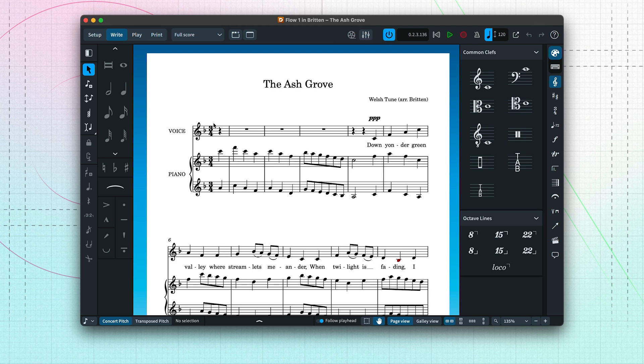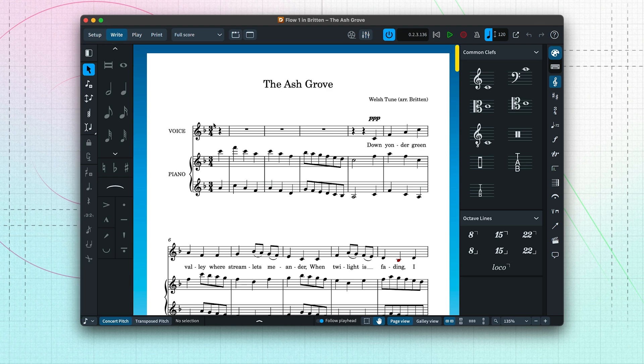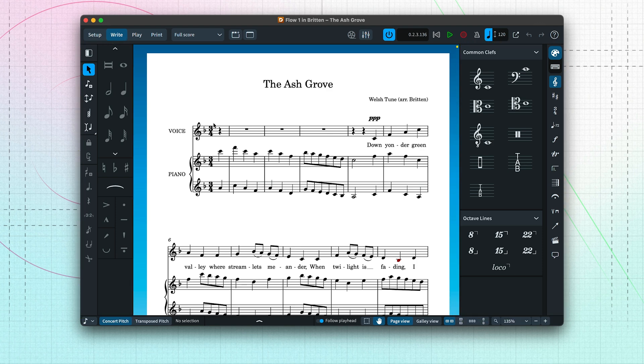The design of the Dorico window keeps everything clean and uncluttered, with lots of space to show the music. At each side of the window, there are collapsible zones that give you access to the various controls and music notations you'll be using in your projects.